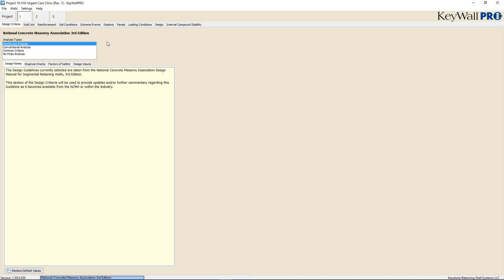We want to be respectful of everybody's time, so we're going to conclude today's webinar. If your question was not answered, a Keystone representative will reach out to you within 24 hours. When the webinar ends, a survey will appear — please take a few minutes to fill it out as we are always looking for ways to improve. A follow-up email will be sent out tomorrow to all attendees containing a recording of today's webinar, which you can review or share with a colleague. Thank you for joining us, and have a great day.